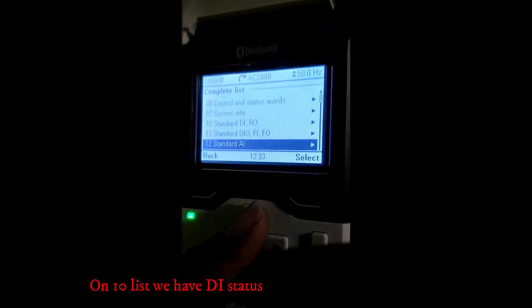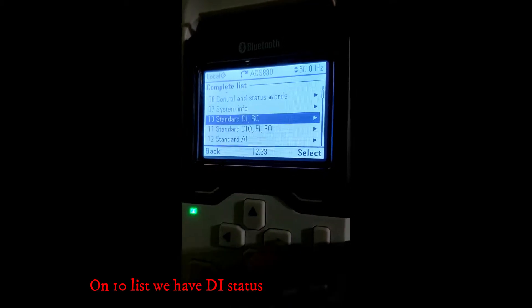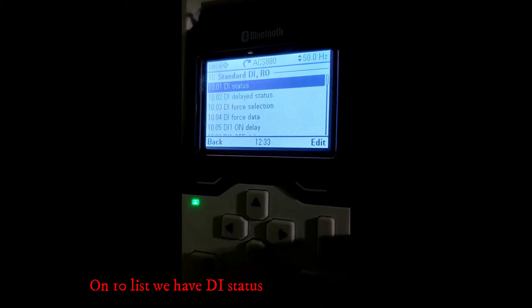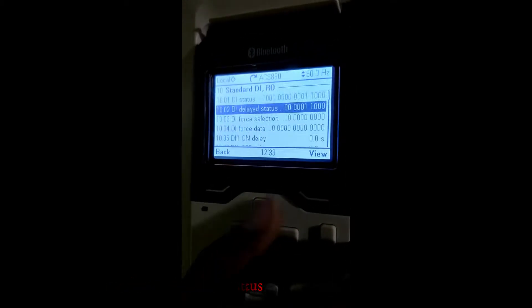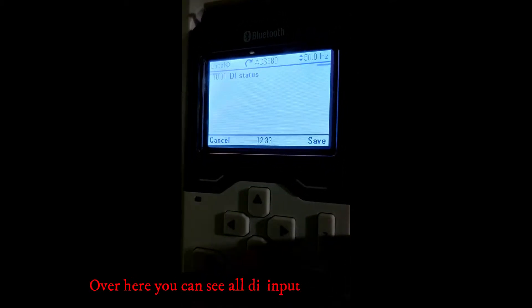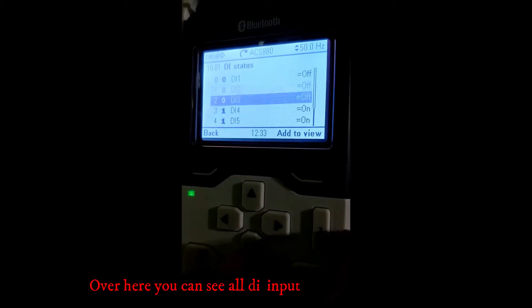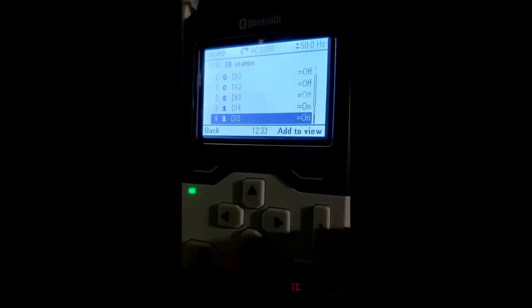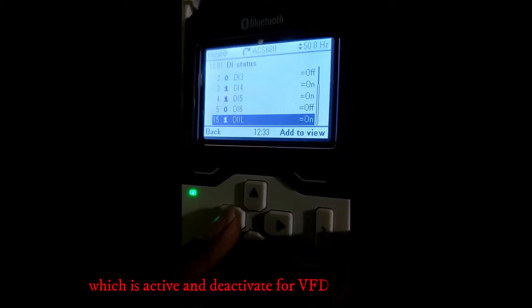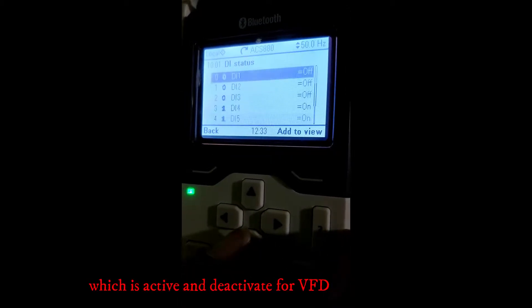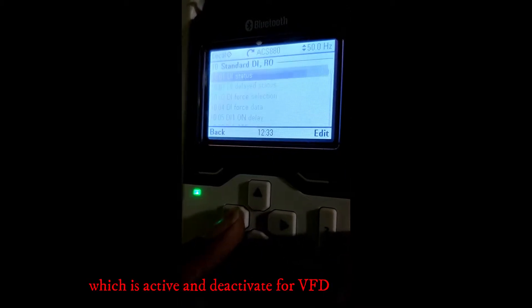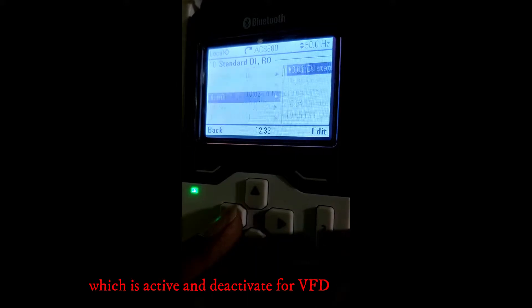In the 10th list we have DI status. Here you can see all digital inputs that are active or inactive for the VFD.